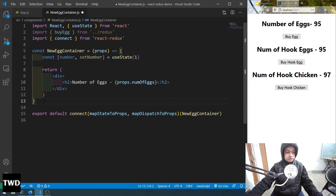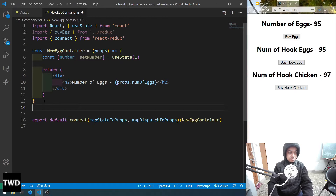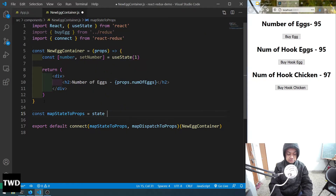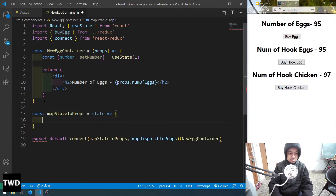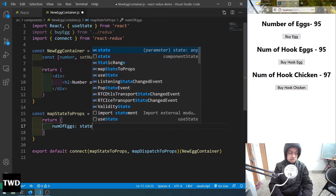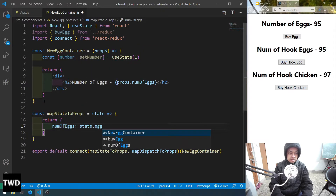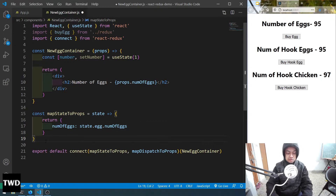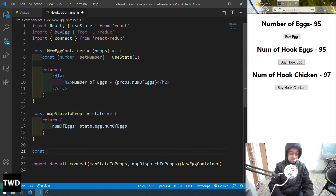Let me have those functions first so we can understand better. I explained mapStateToProps in detail in the earlier series. So const mapStateToProps gets state and returns numOfX as state.egg.numOfX.